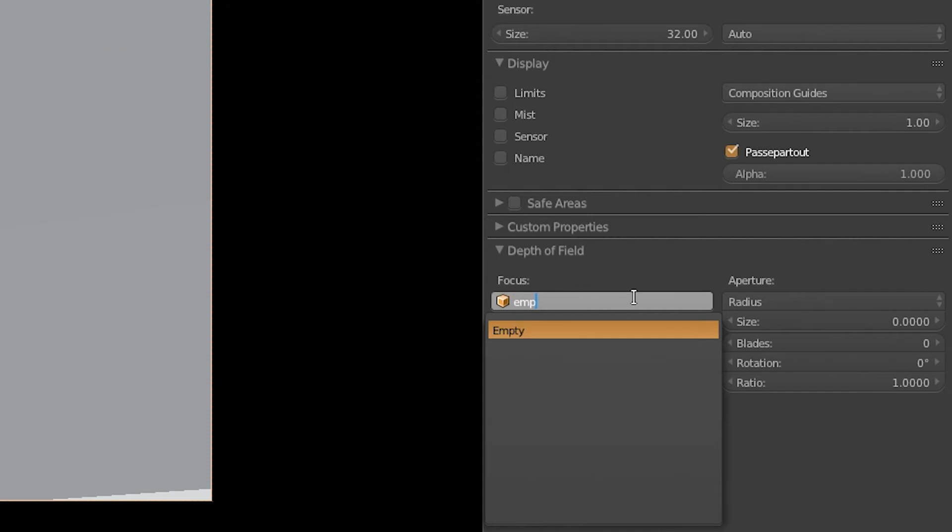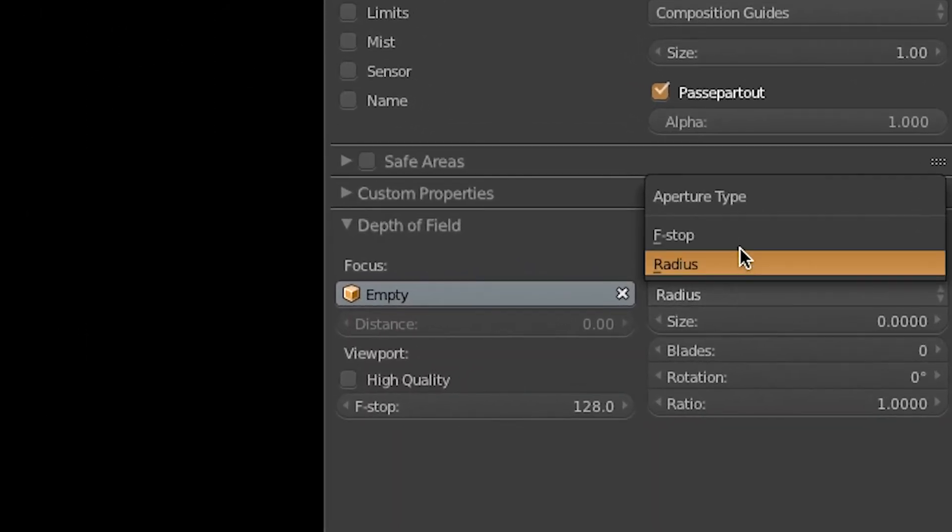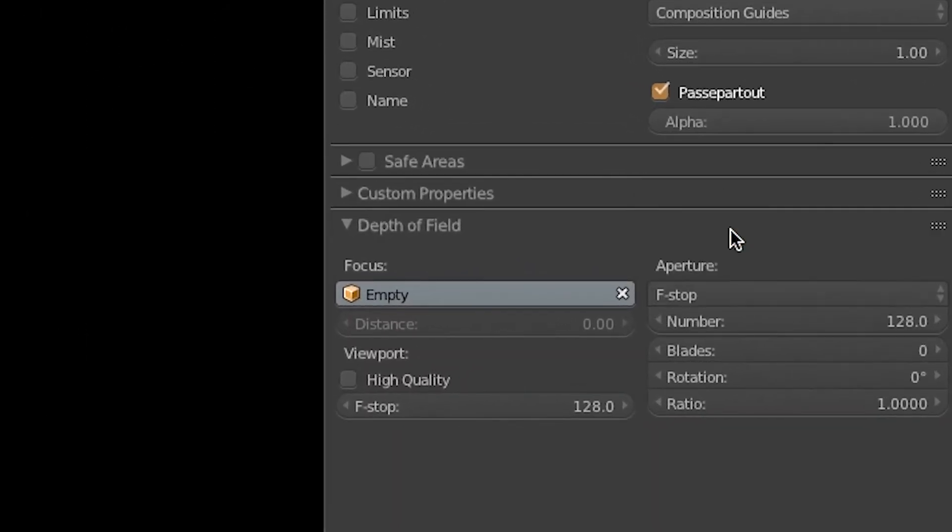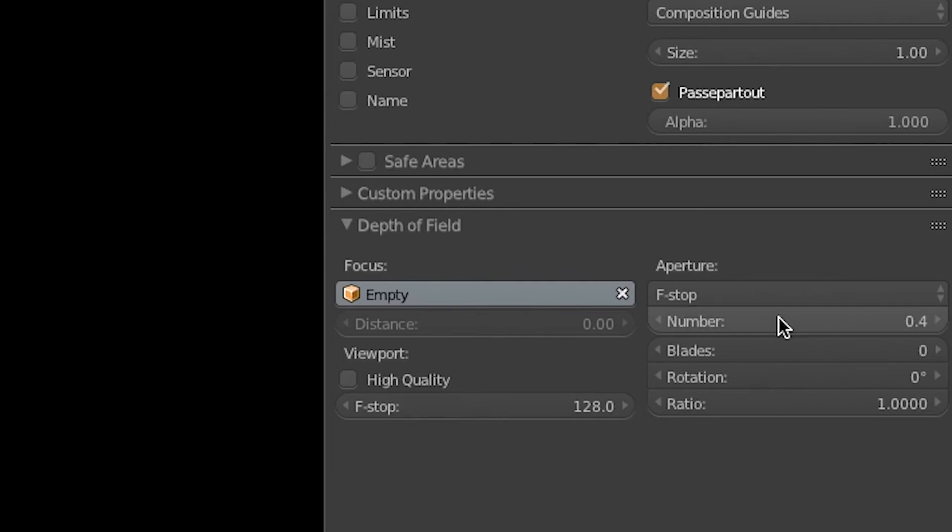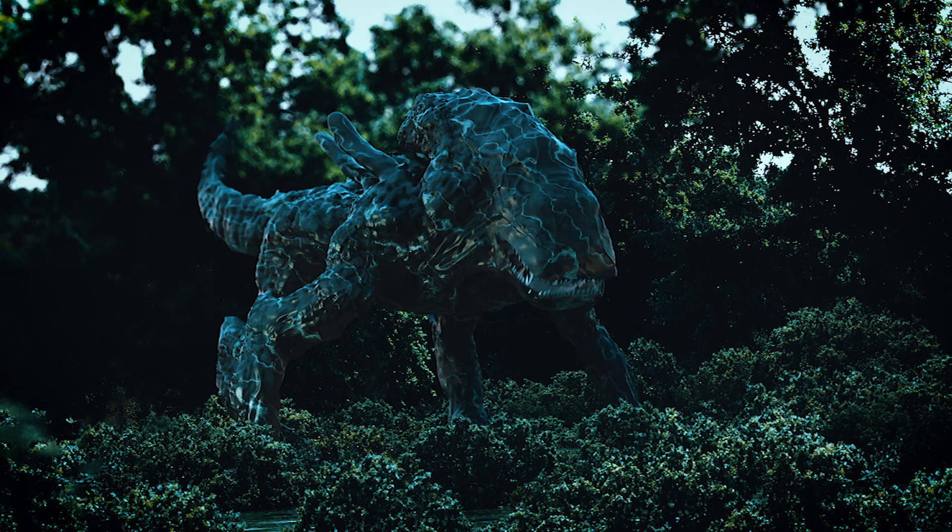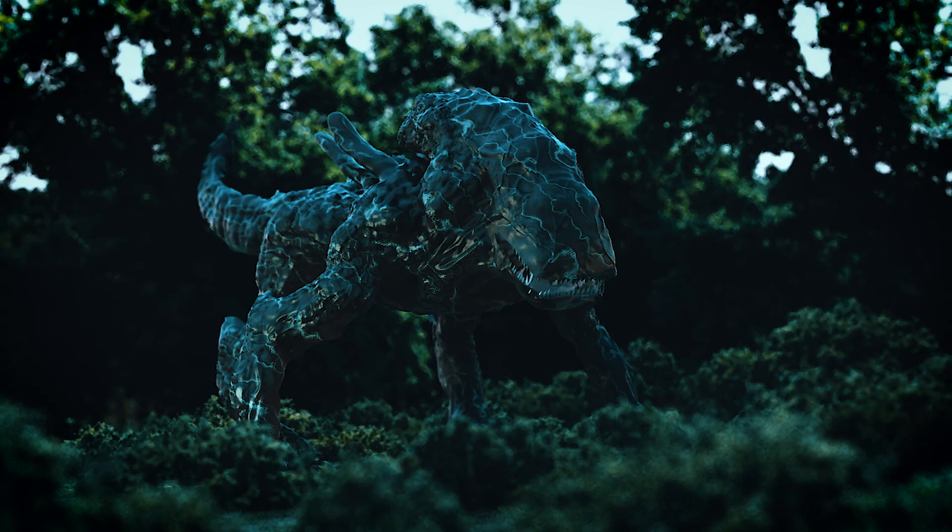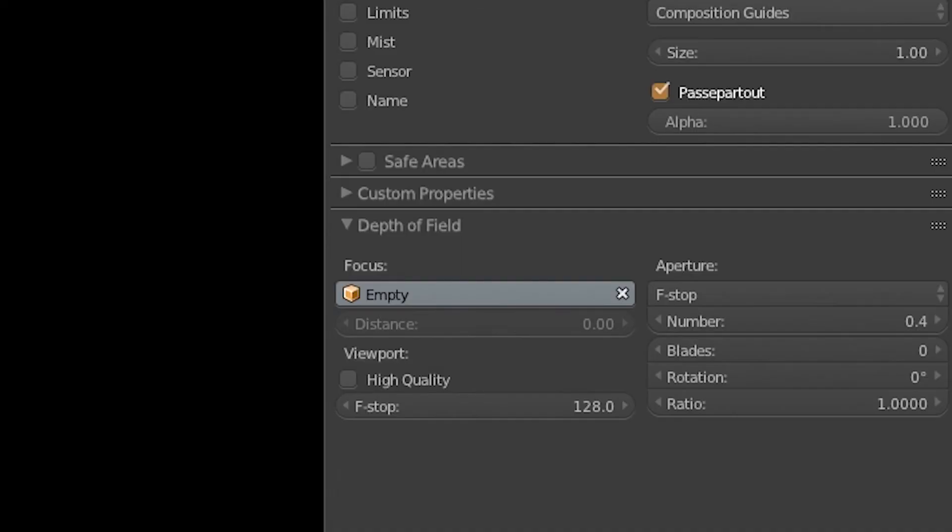If we change radius to f-stop, this actually allows us to change the values as with a physical camera. So if we change the number to something low, such as 0.4, we can see how this creates the depth of field effect. The lower the number, the shallower the depth of field. This is maybe a bit too strong.